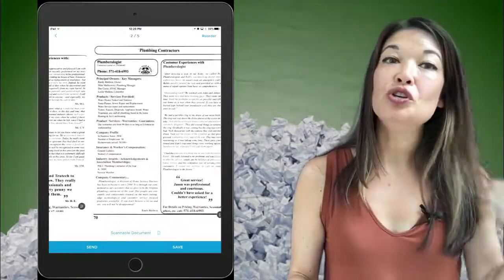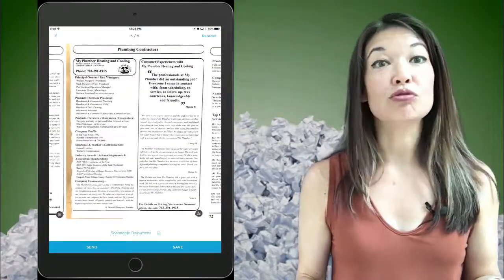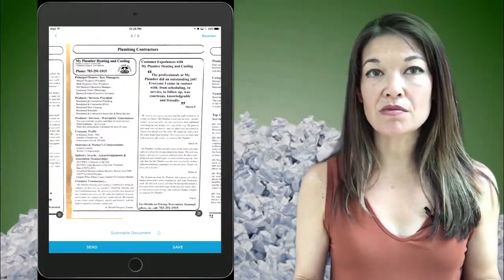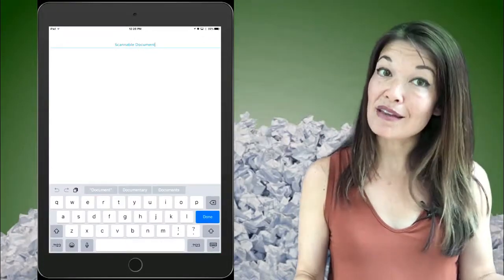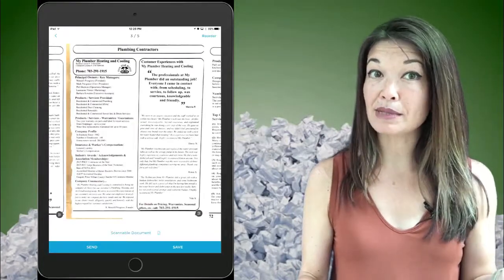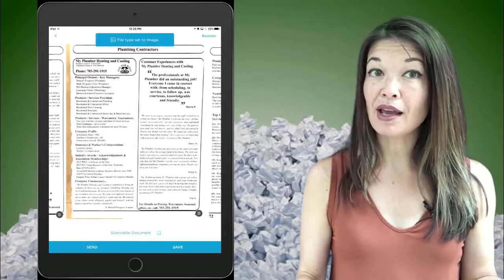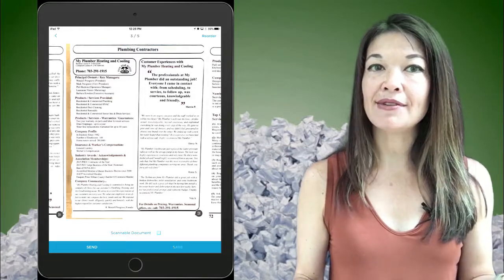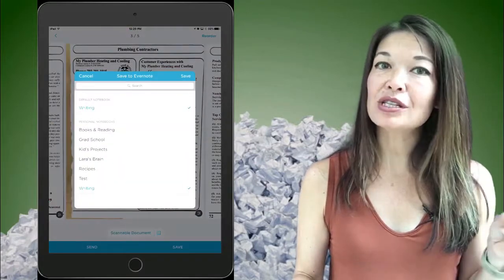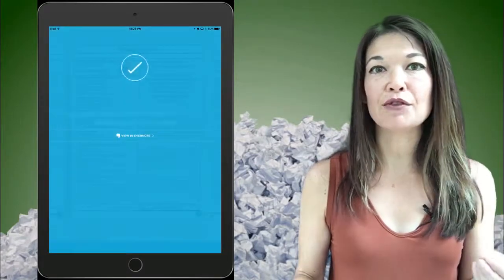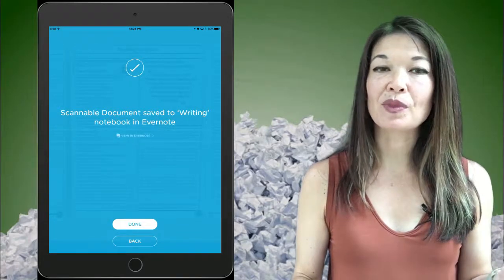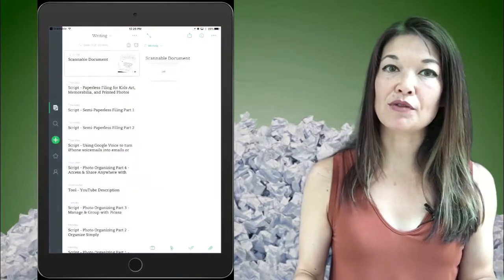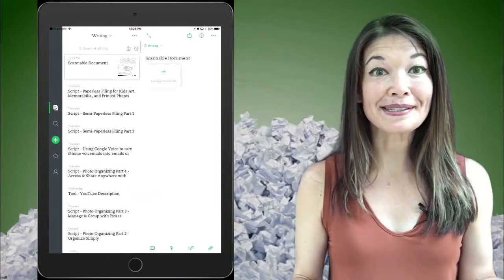Once you finish you can reorder the pages, you can change the name, you can choose between saving it as separate images or as a PDF. And then when you hit save it actually just saves it to a note in Evernote directly. Watch. So let's go into Evernote and see. Here it is.